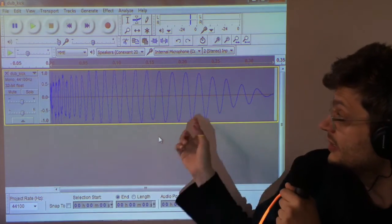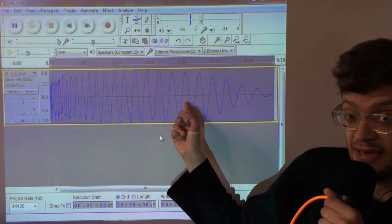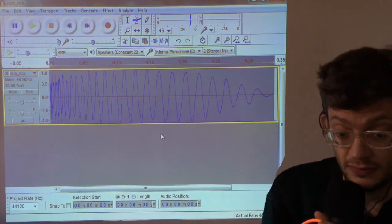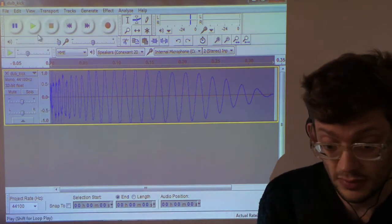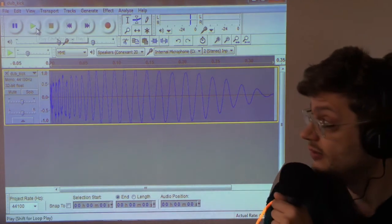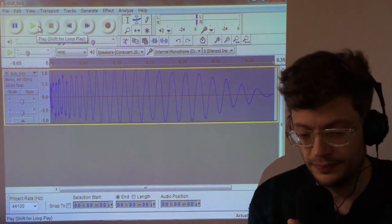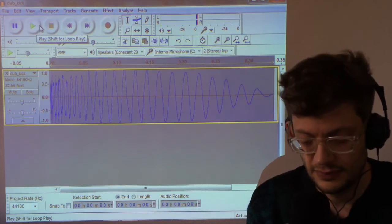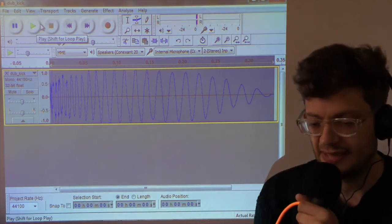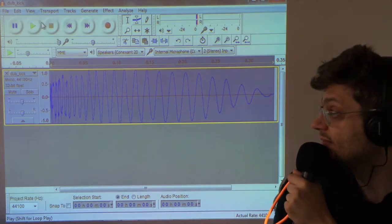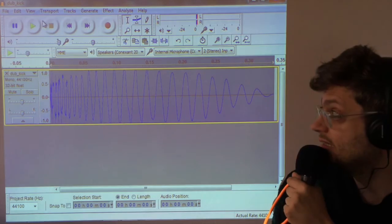Now you can see that that is much louder. Let's play it. Yep. That is very large sounding.